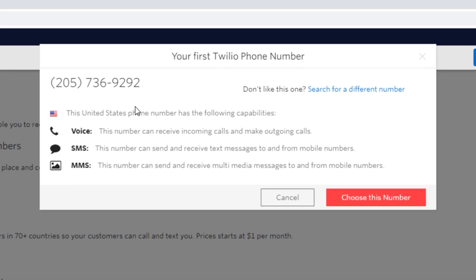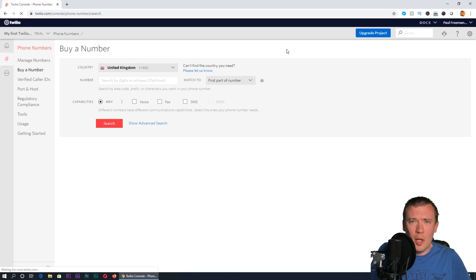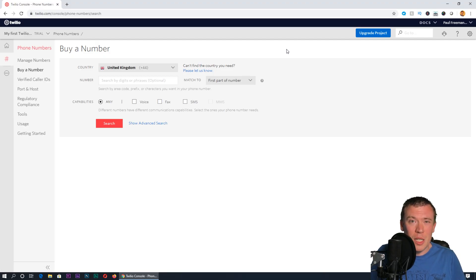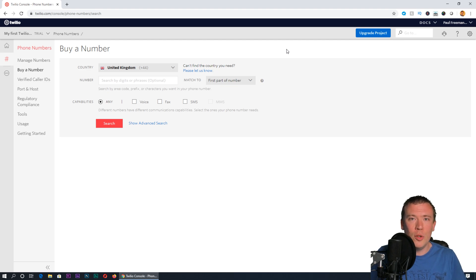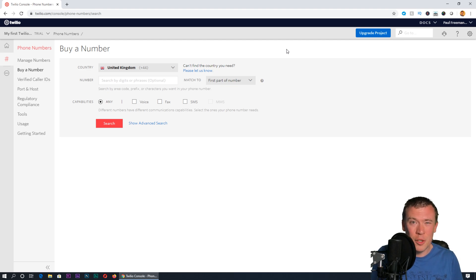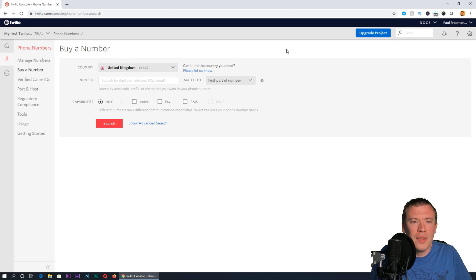By default you'll be offered a USA number. If you're in the USA that might be fine, but if you're somewhere else—I'm in the UK here in Liverpool—then you can search for a different number. Especially if this service is going to be used by the elderly and vulnerable, it's probably a good idea to get a number from as close to your location as possible so they feel like they're dialing a local number.